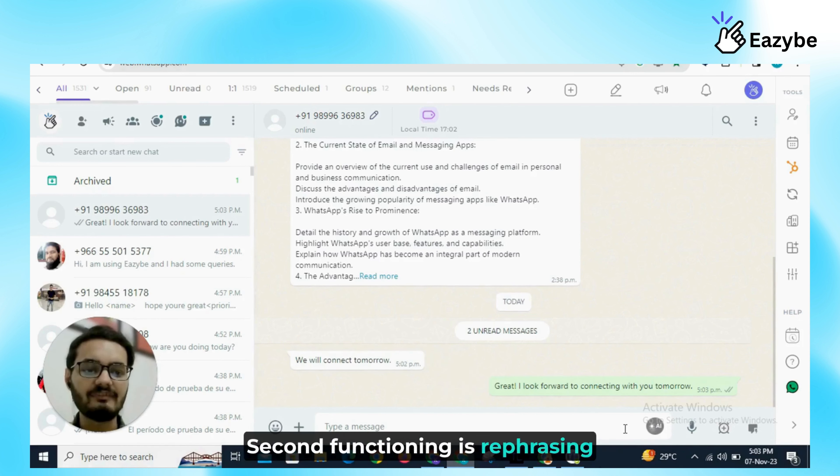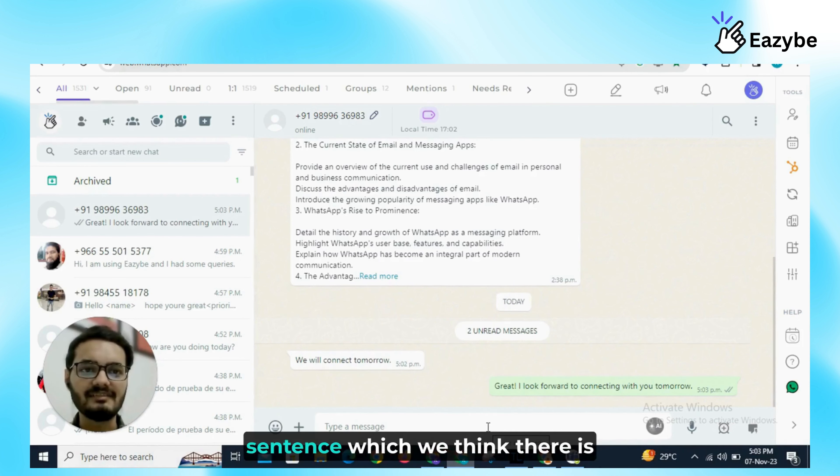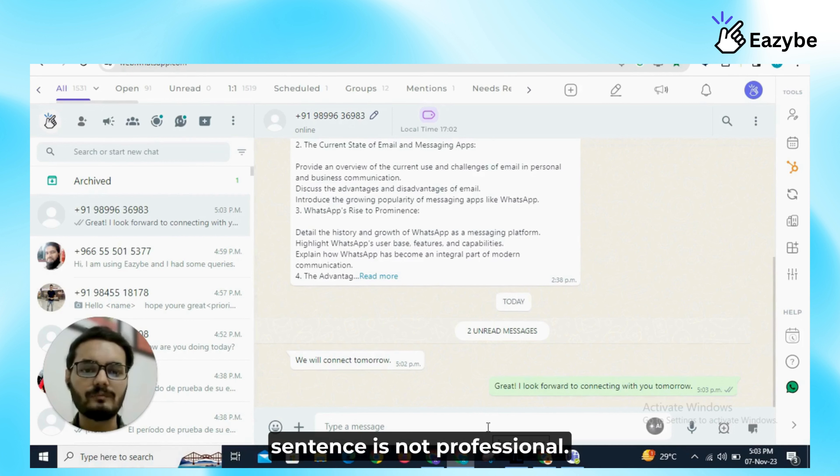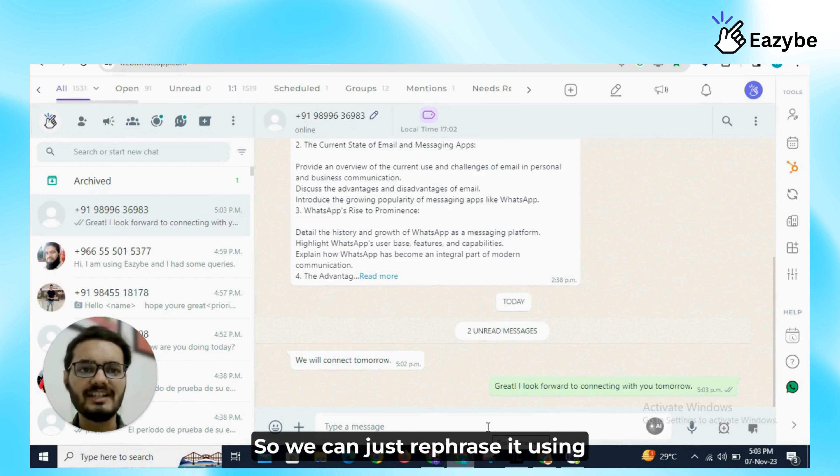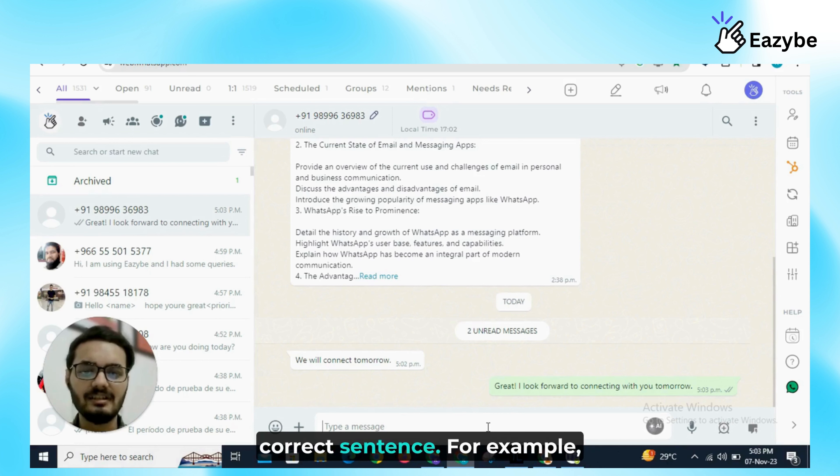Second function is rephrasing of a sentence. Suppose we have written a sentence which we think has some grammatical mistakes or errors, that sentence is not professional, so we can just rephrase it using AI and it will give us a more professional and grammatically correct sentence.